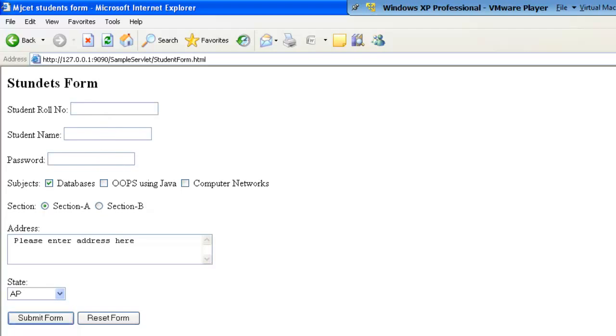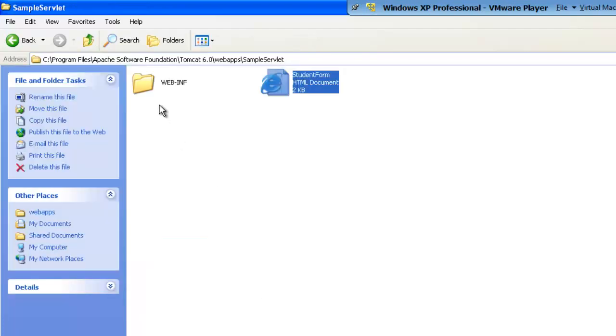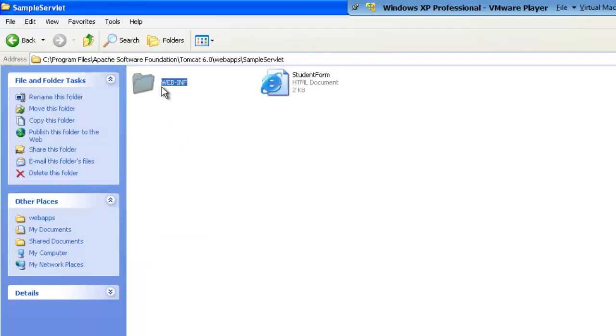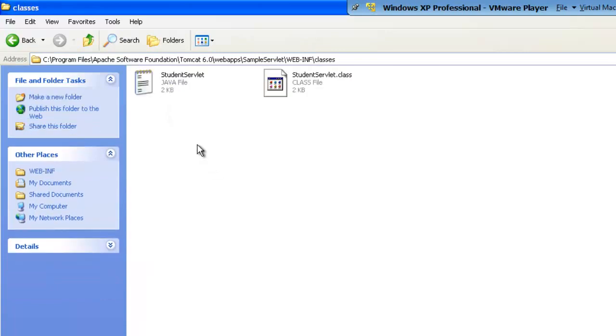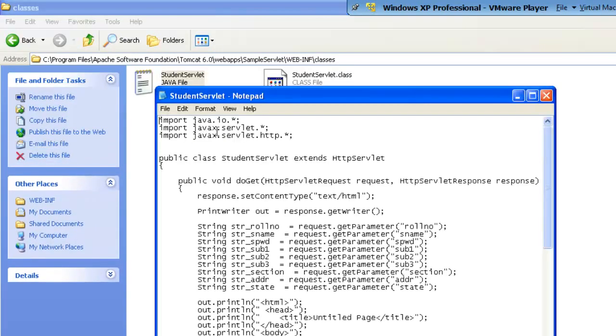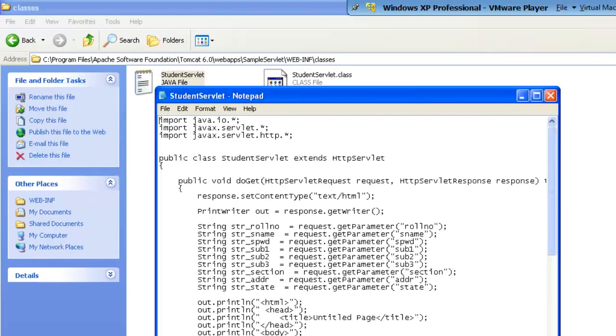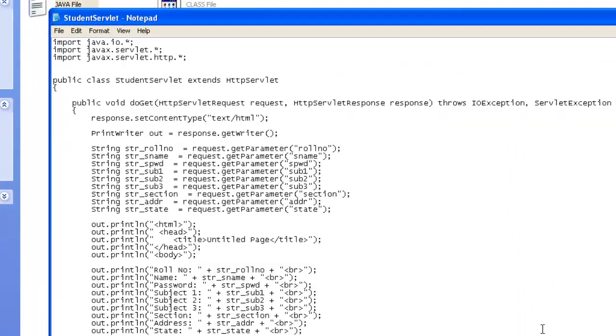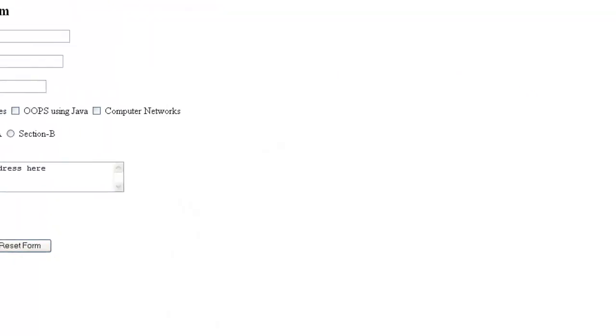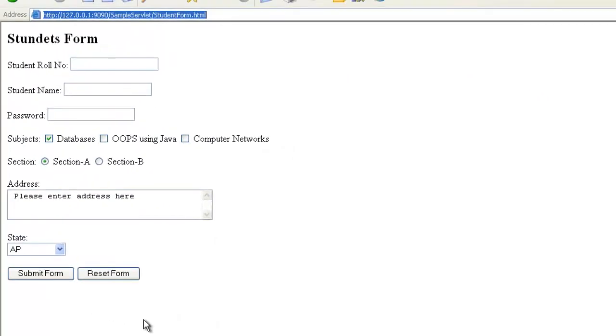The servlet program, which is present in the web INF, classes, student servlet, this servlet program will try to retrieve the values what user has submitted, and will try to display it back or give the response back to the user.